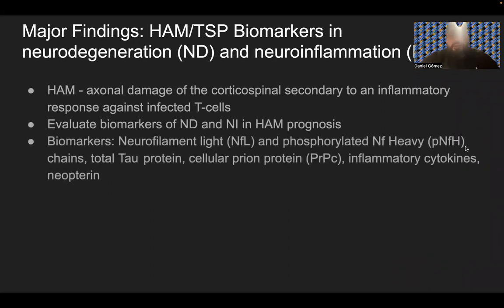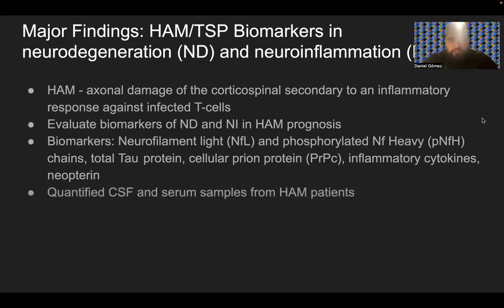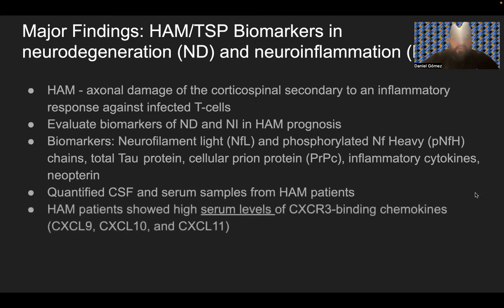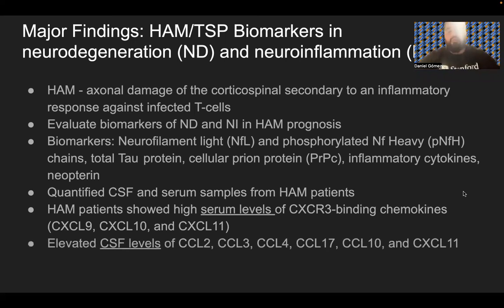Biomarkers used were neurofilament light (NF-L) and phosphorylated NF-heavy (P-NF-H) chains, total tau protein, cellular prion protein, inflammatory cytokines, and neopterin. CSF and serum samples from HAM patients were quantified. HAM patients showed high serum levels of CXCR3-binding chemokines such as CXCL9, CXCL10, and CXCL11. In the CSF, there were elevated levels of CCL2, CCL3, CCL4, CXCL17, CXCL10, and CXCL11.